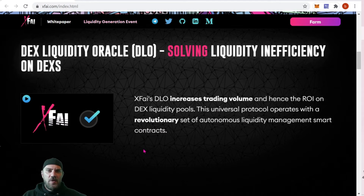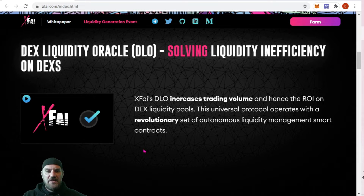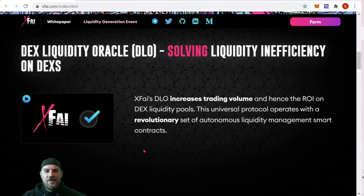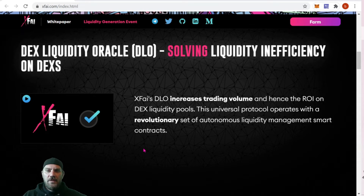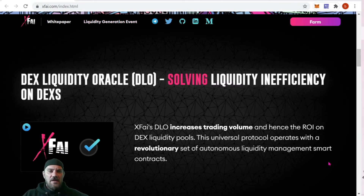The DEX Liquidity Oracle — or D-LOW as they call it — solves liquidity inefficiency on DEXes. X5's D-LOW increases trading volume and hence the ROI on DEX liquidity pools. The universal protocol operates with a revolutionary set of autonomous liquidity management smart contracts.